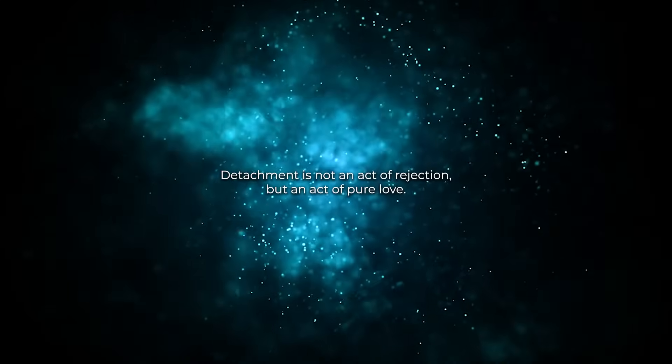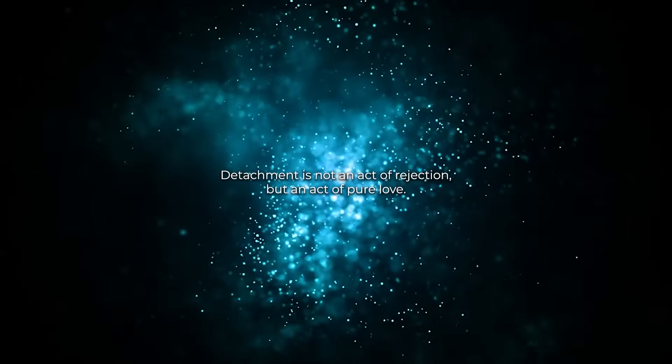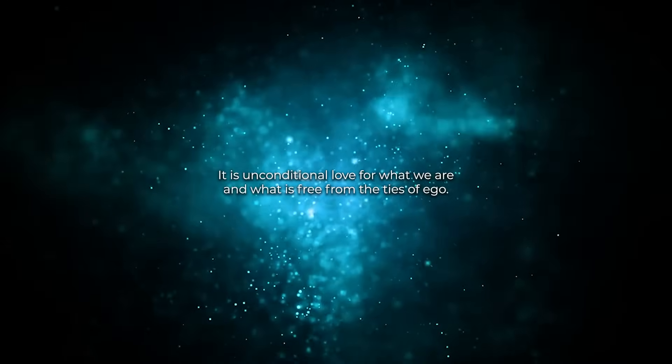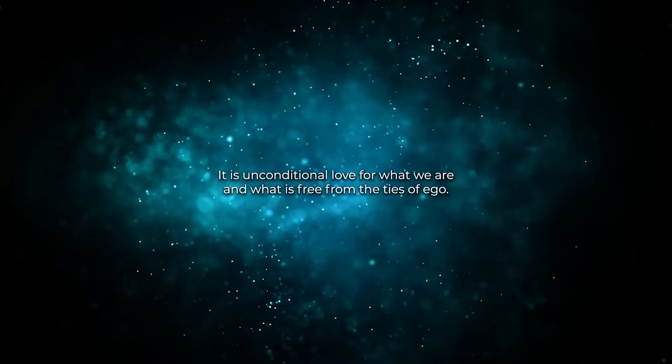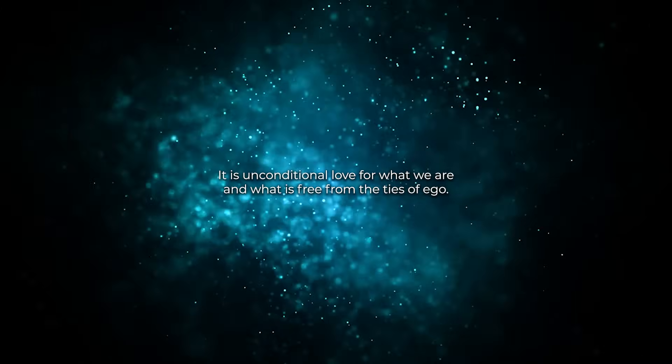Detachment is not an act of rejection but an act of pure love. It is unconditional love for what we are and what is, free from the ties of ego.